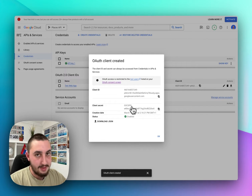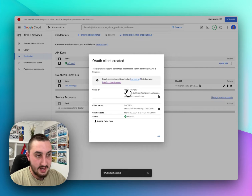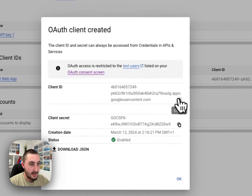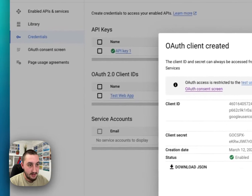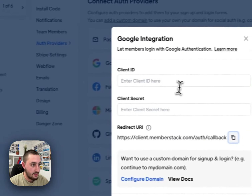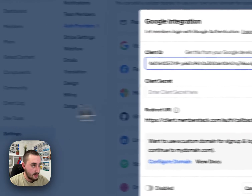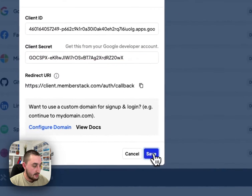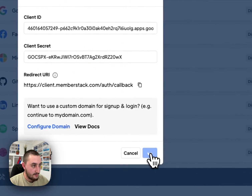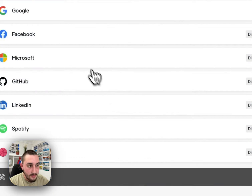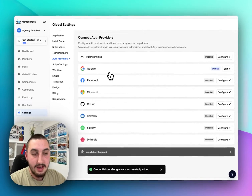You're going to want to keep these private — this is just for testing and will be deleted, so it doesn't matter right now. Go ahead and copy the client ID, go back into Memberstack, paste in the client ID, paste in the client secret, and click Save. Everything is done on that front.